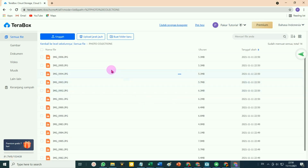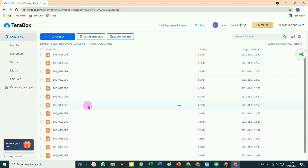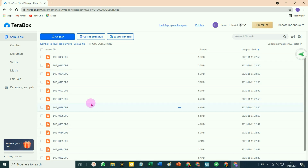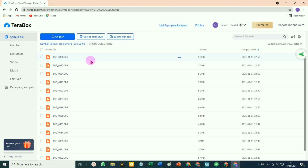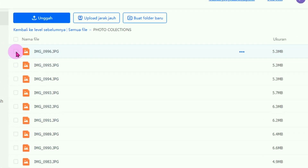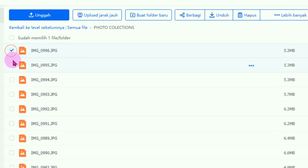File yang berhasil kita upload sudah tampil disini. Itu cara mengupload file ke TeraBox. Sekarang bagaimana cara share-nya atau cara membagikannya? Di TeraBox kita juga bisa berbagi file. Cara untuk membagikan atau mengirimkan file-file yang ada di TeraBox: cukup beri tanda checklist pada kotak persegi di samping kirinya.